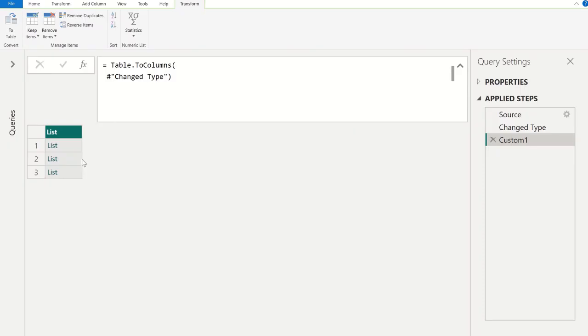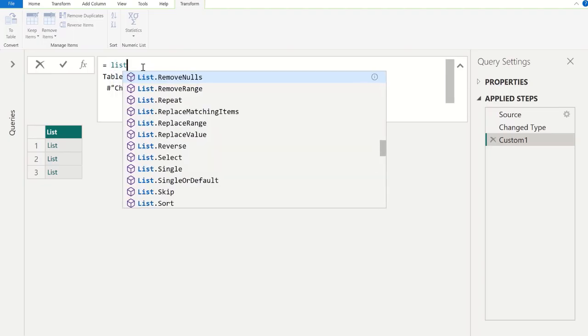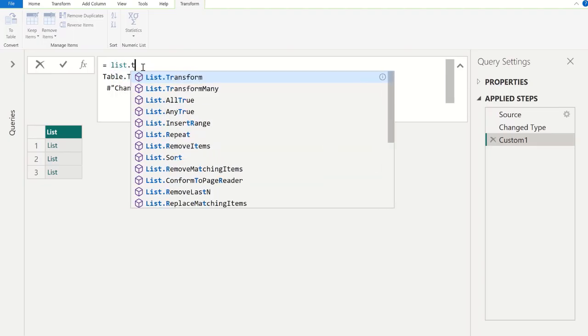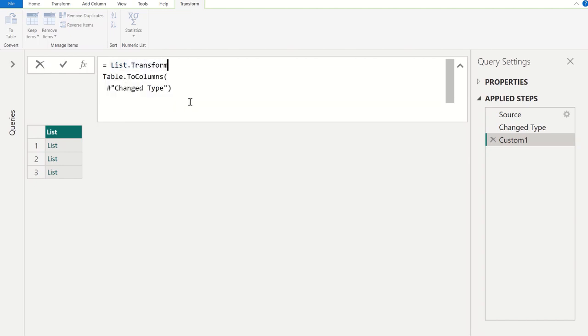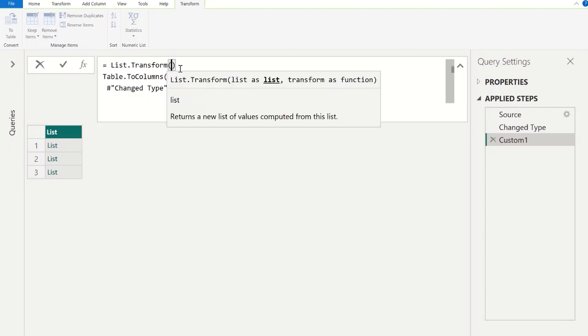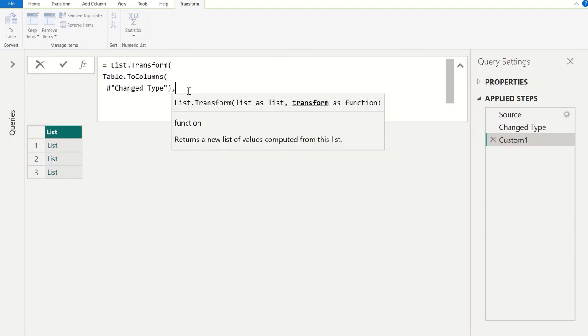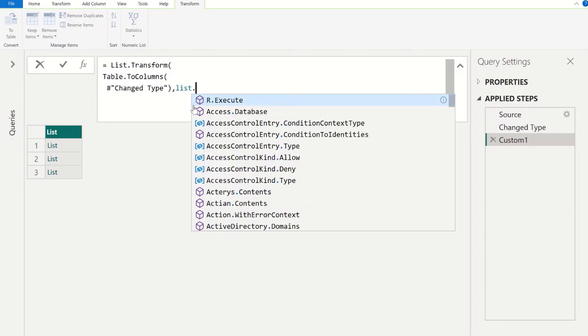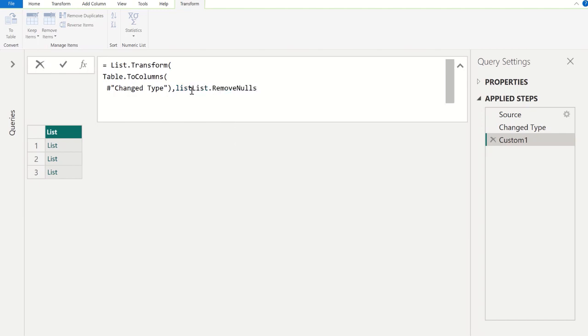Next, we need to remove null values from all these individual lists. For that, we use, again go to this table, put shift enter. In this parameter we are going to use List.Transform, and in this first parameter we need to pass list as list, and in second parameter we need to provide the transform as function. So, first parameter I am going to pass is Table.ToColumns and change type, and in second parameter we are going to use List.RemoveNulls, and remove this extra list and close the parenthesis and commit it.